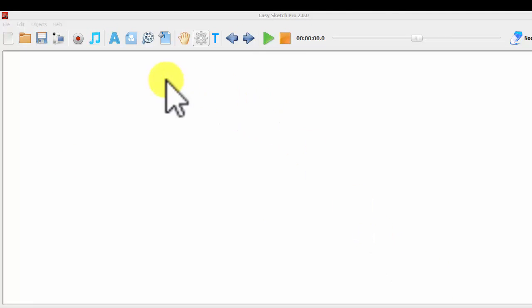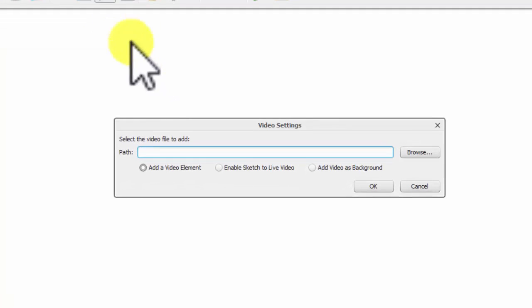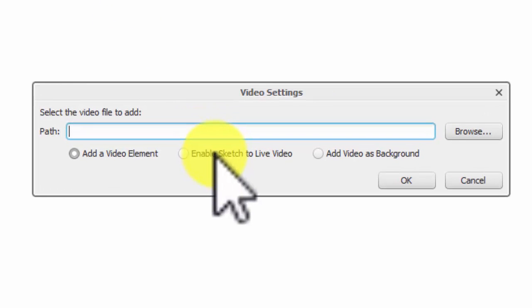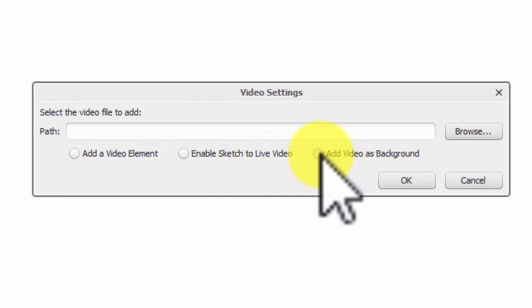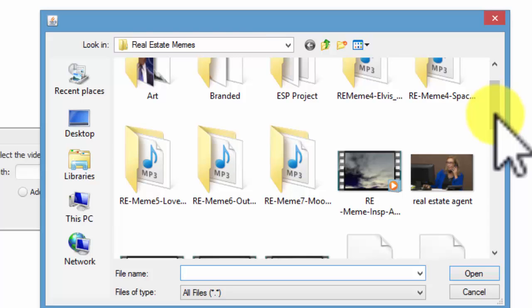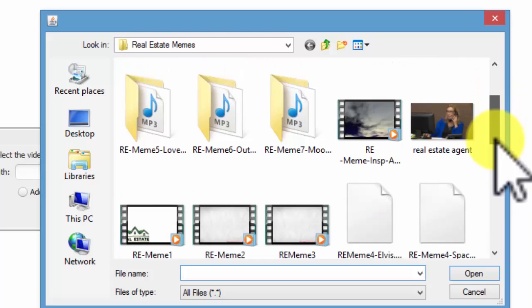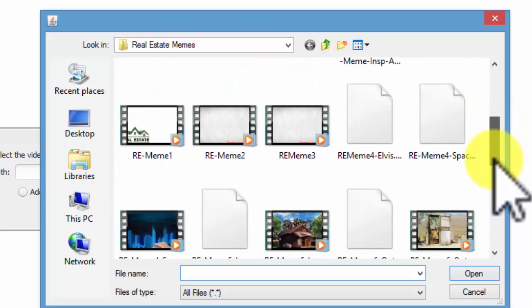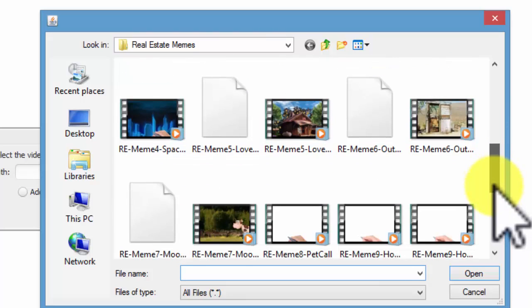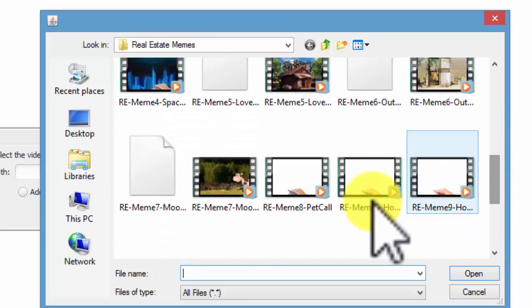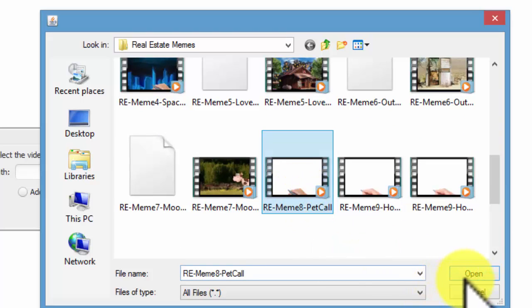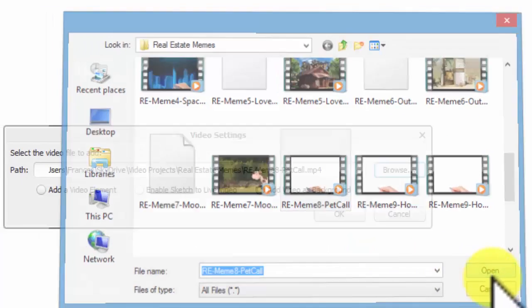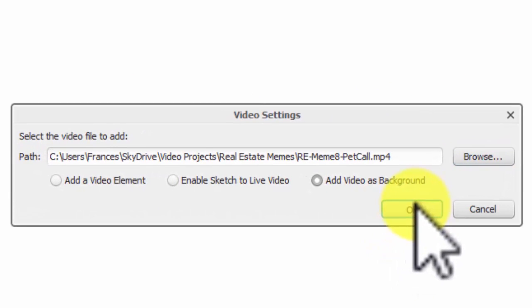Alright, now we will import our video. We'll add our video here. We're going to add this as a background. So we're going to browse to our folder. I'm going to select the one here with the pets, a pet with a little dog. And I will add that.